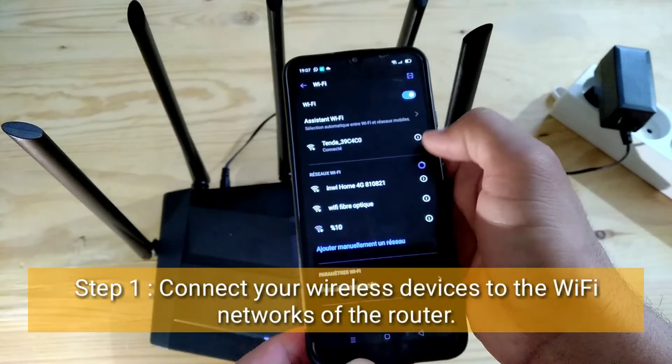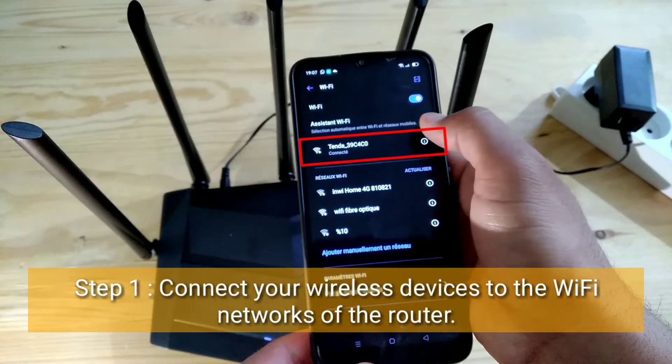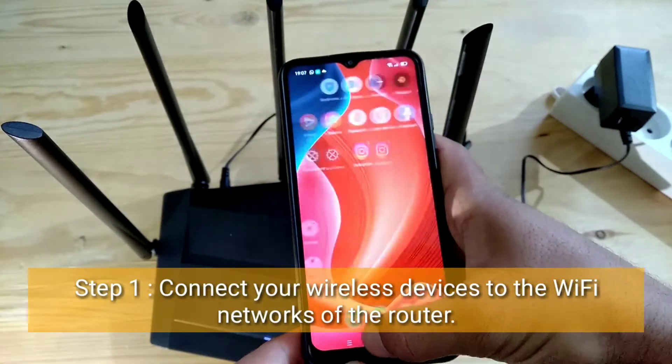First step: connect your wireless devices to the Wi-Fi networks of the router.